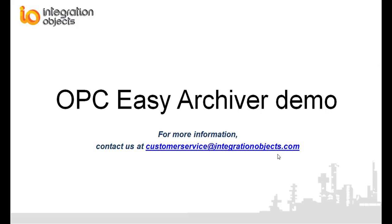Thank you for watching this demo video. If you need any further information, please contact us at customerservice at integrationobjects.com.